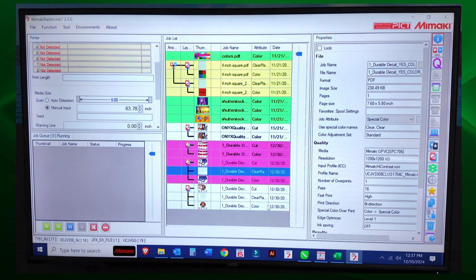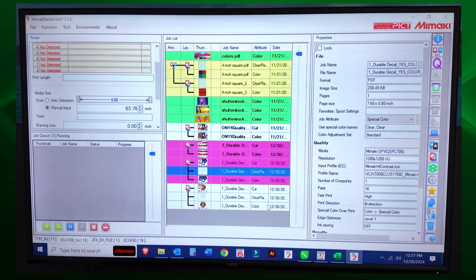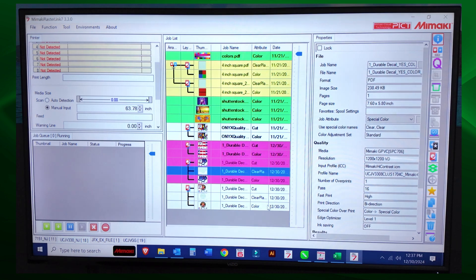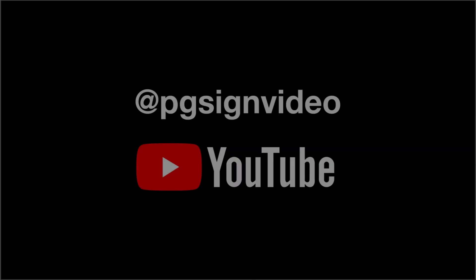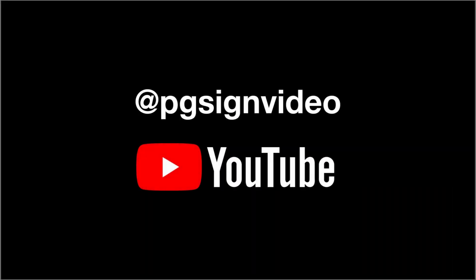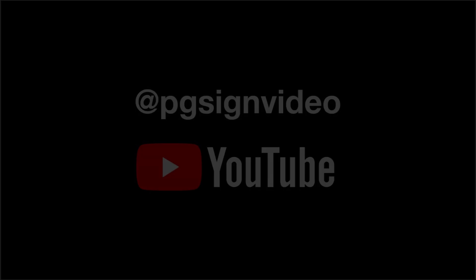That's how easy it is to create favorites in Mimaki Rasterlink 7. That's how easy it is to be done.